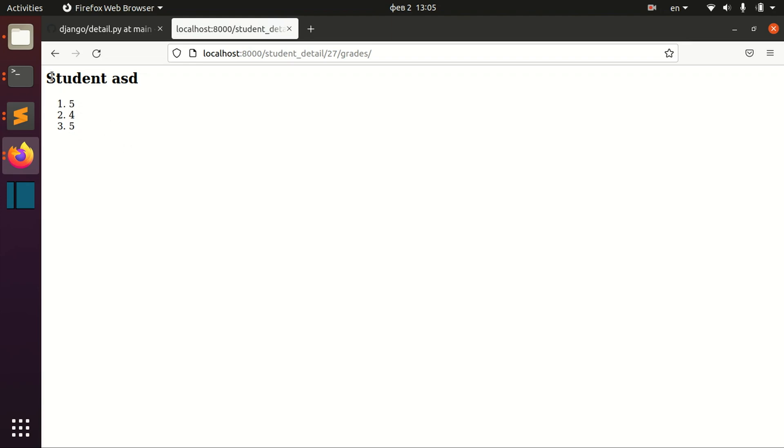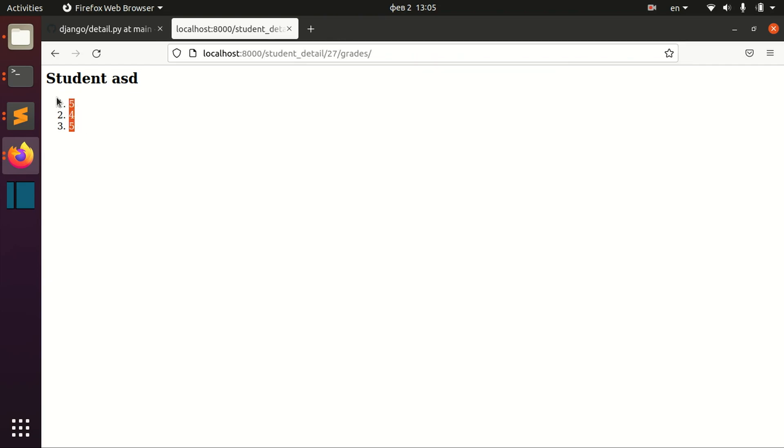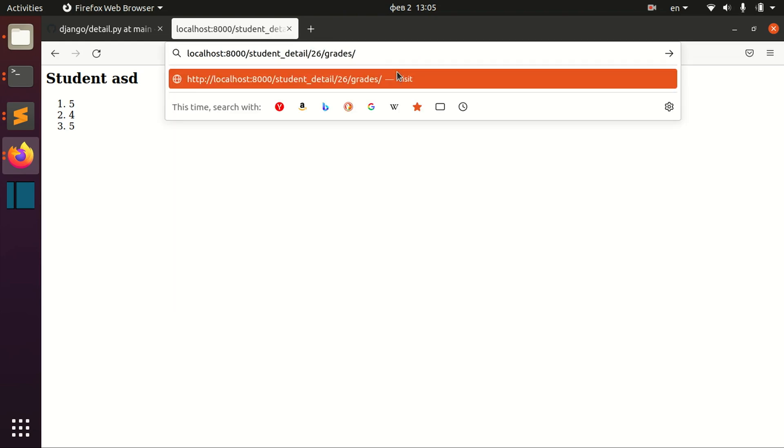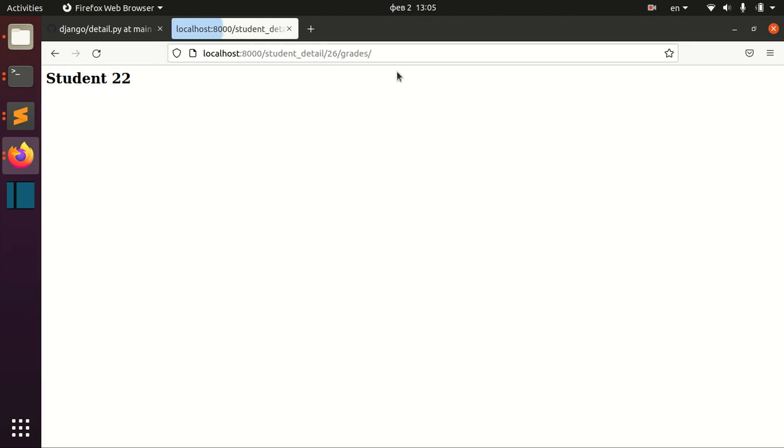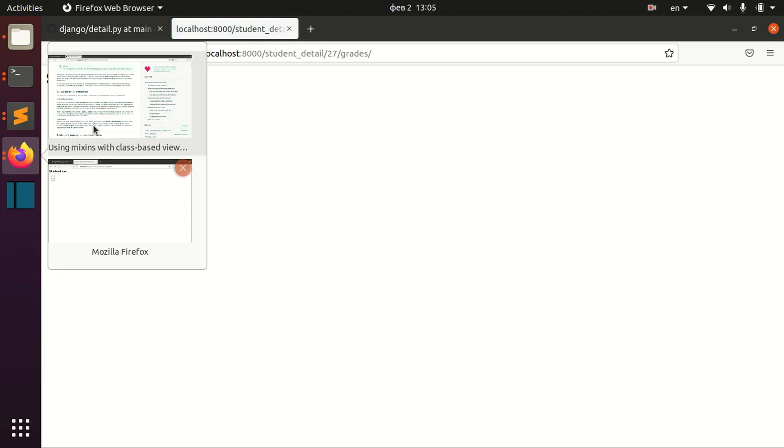So as you can see now, this student with the id 27 has three grades, five, four and five. And if you have some other student where I didn't define anything, it will just show the name of the student but it will not show any grades.